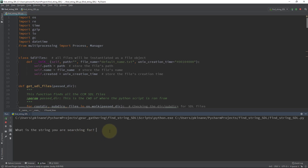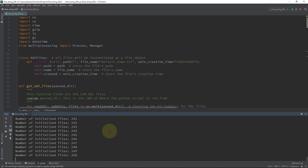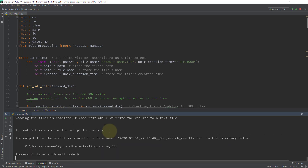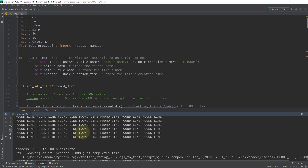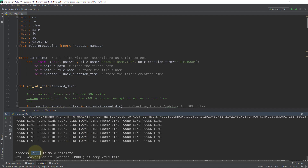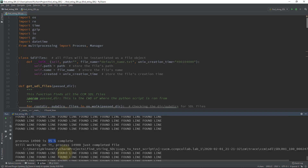Right now it's asking me what string I'm looking for. I'll put in something very generic, which is 'timer' — there's going to be a ton of finds on that. Usually if I'm running this script I'm looking for something very specific to the failure I have in mind, but I just wanted to make sure we definitely get some hits. You can see that each subprocess is printing out its progress — what percentage is complete and also which file it just completed.